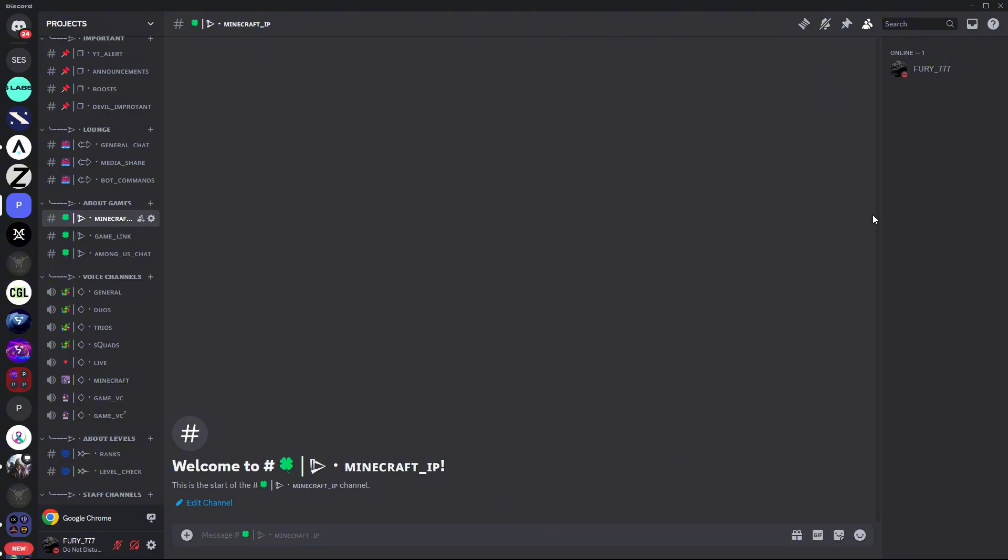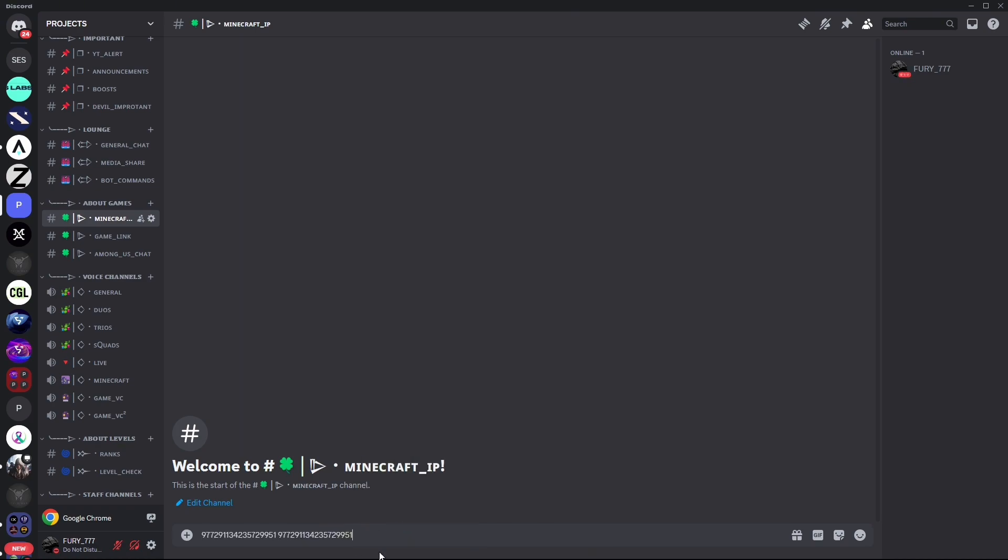Paste it wherever you want, like Ctrl+V, or just paste it like this. As you guys can see, here is my Discord ID, and that's how you guys can easily find your Discord ID.